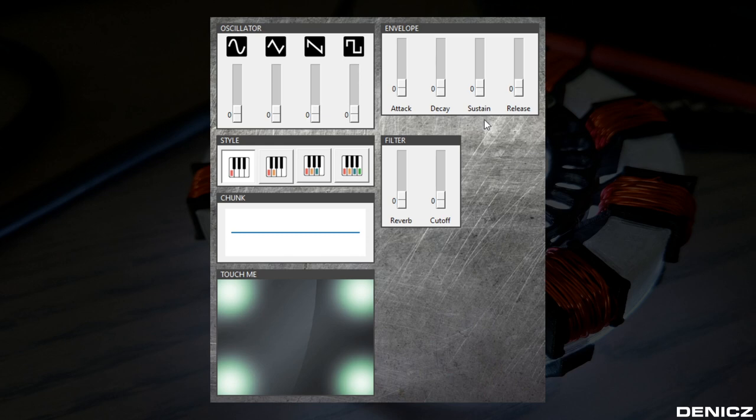What was the envelope generator again? Well it controls the behavior of the sound over time, and we have the phases attack, decay, sustain and release.